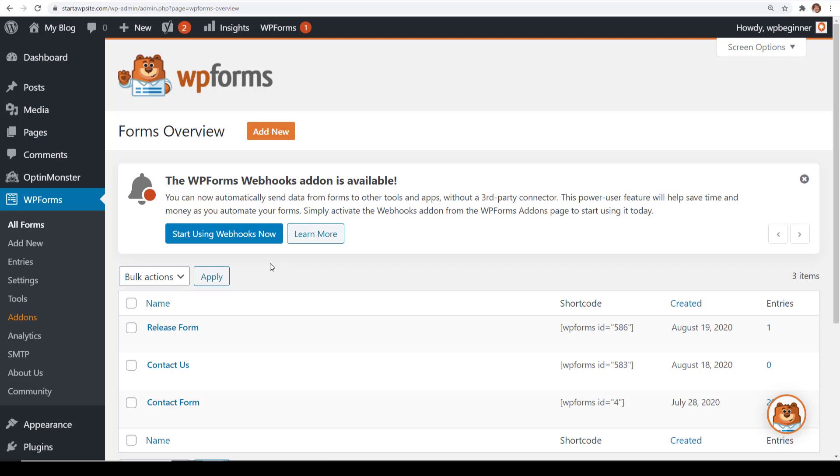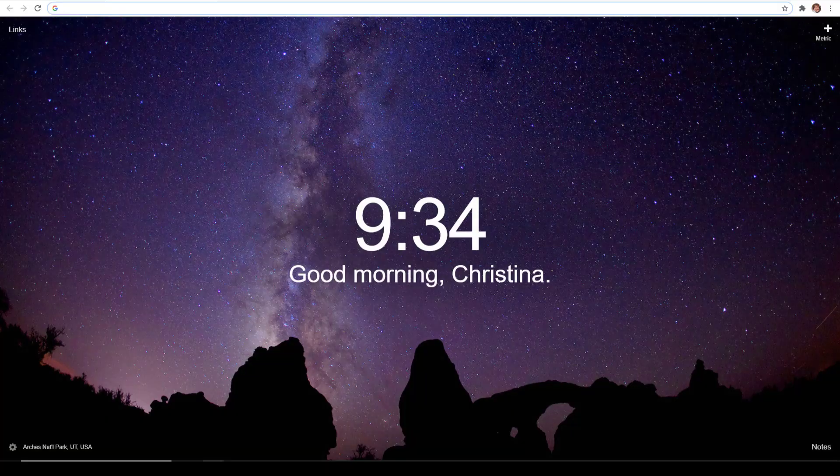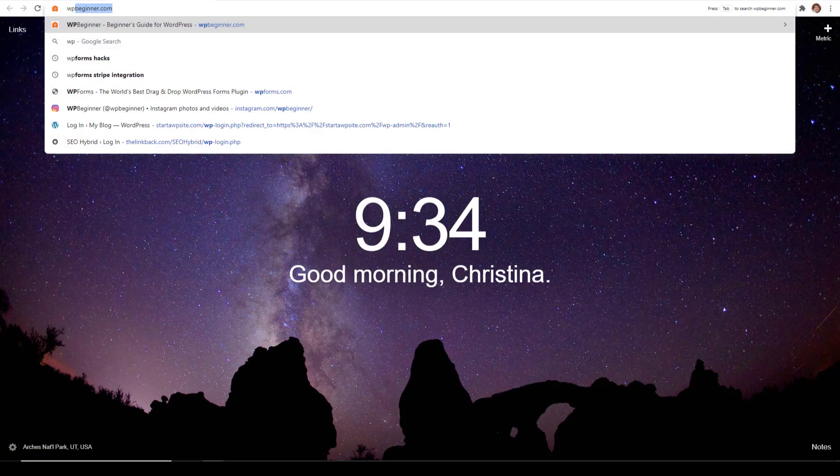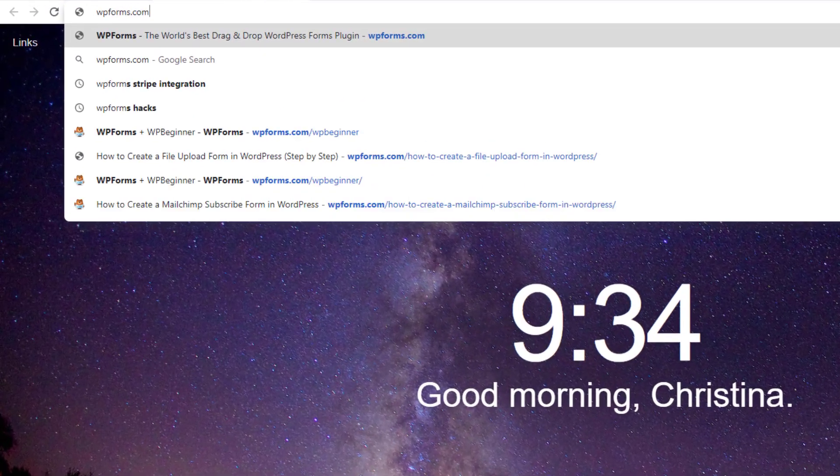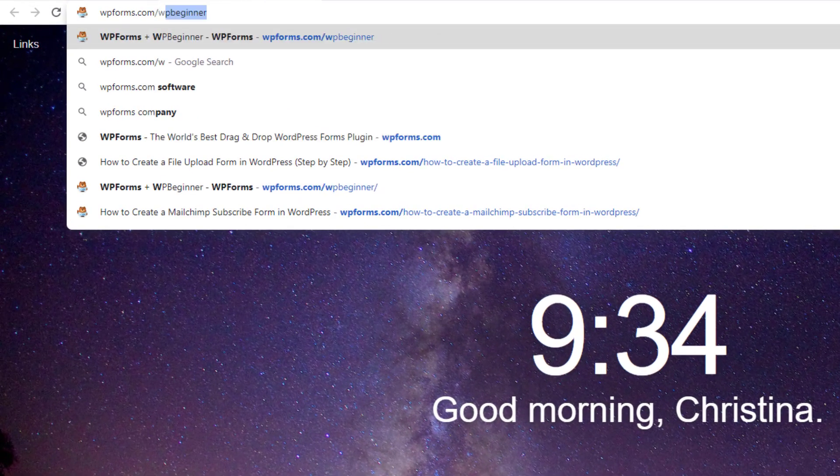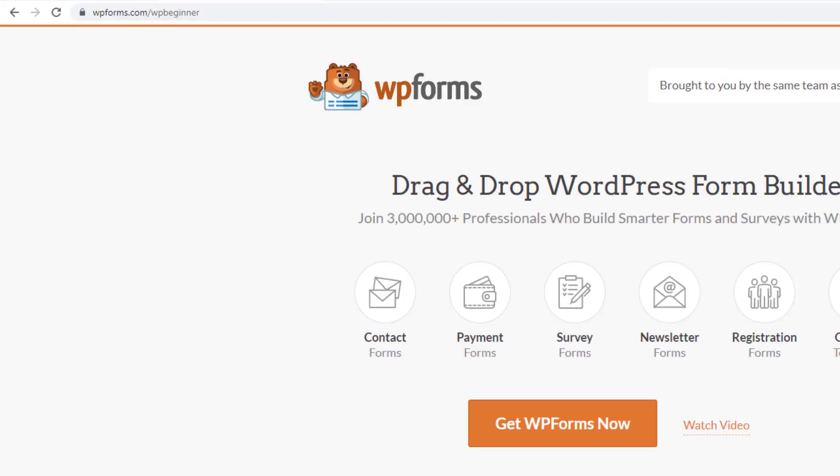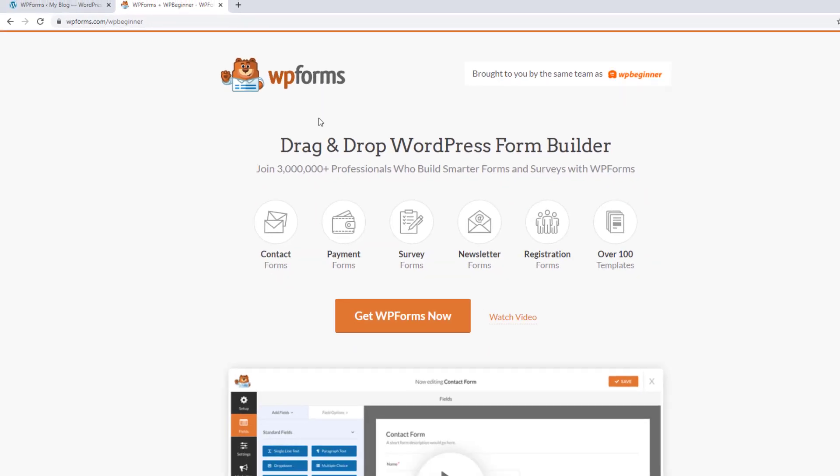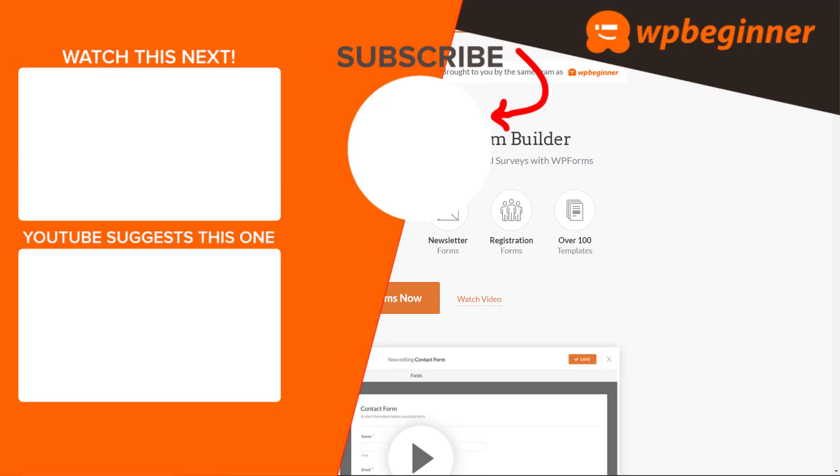With WP Forms you can also do things like make a completely automated back office workflow for your business. You can also do things like surveys and so much more. To get started just head over to wpforms.com/wpbeginner so you can get the best discount on WP Forms, and thanks for watching.